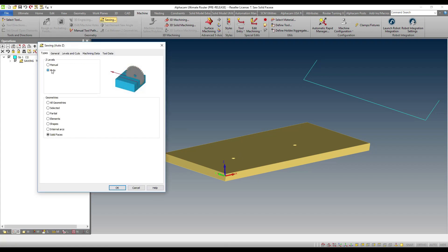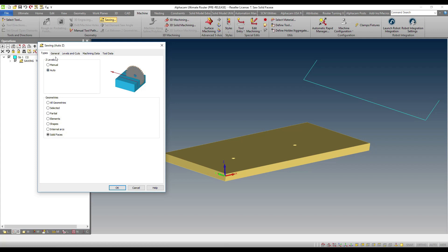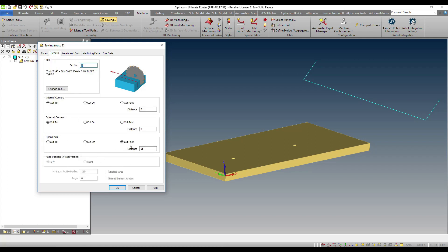I'll be able to say saw automatic set levels, solid faces. I'm going to tell it to cut 25 millimeter past the end of the edge.